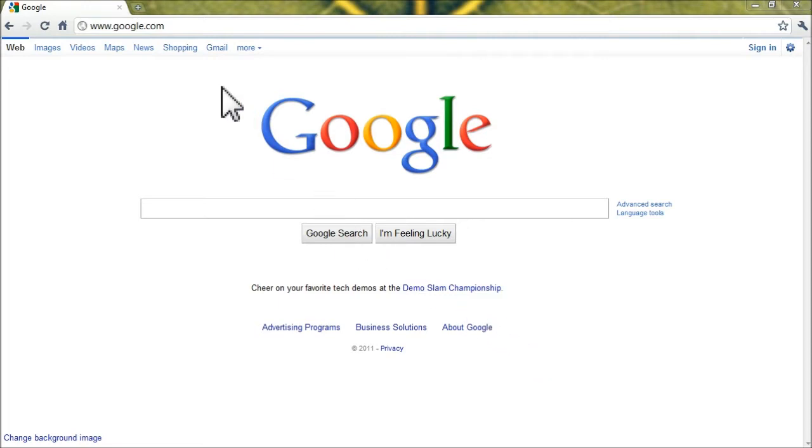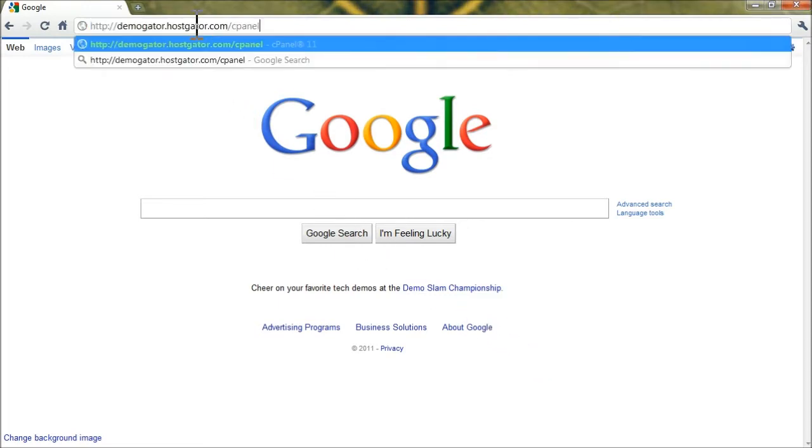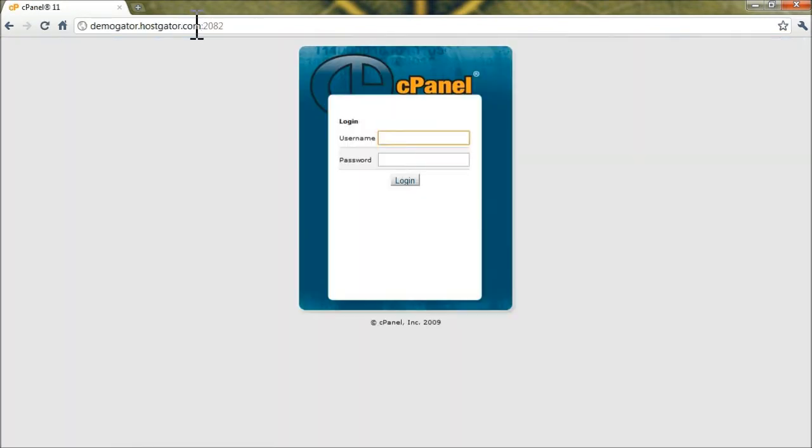To begin, you'll need to log in to your Hostgator control panel. This is typically your domain name slash cpanel. Punch in your username and password on your Hostgator account.